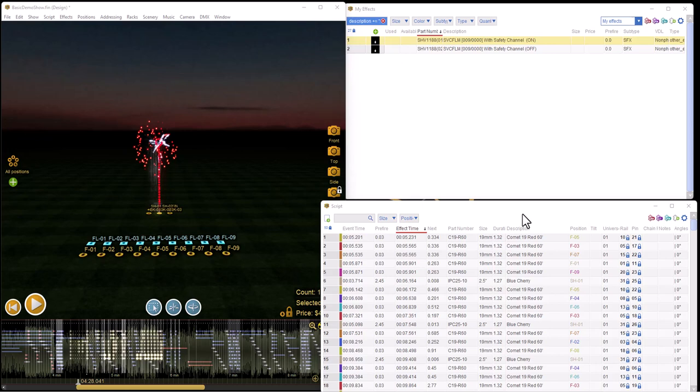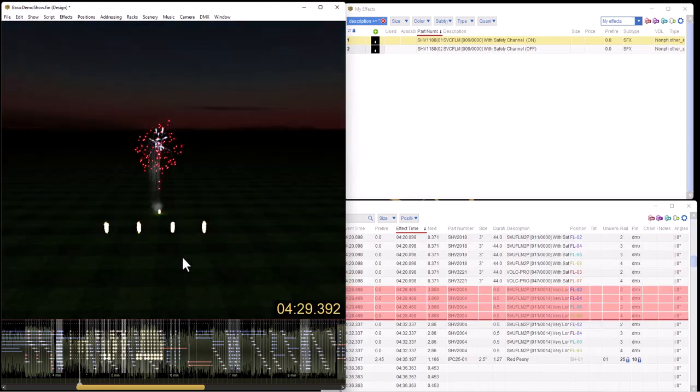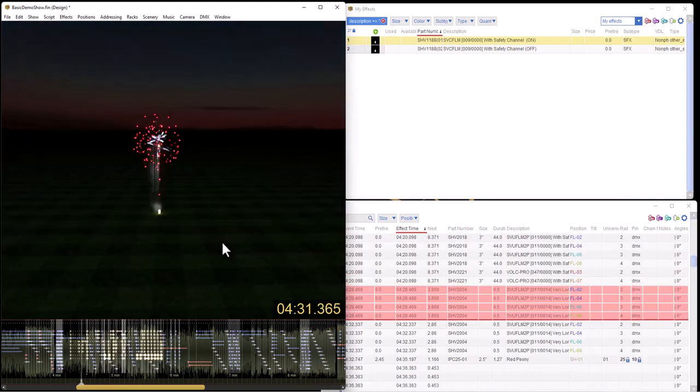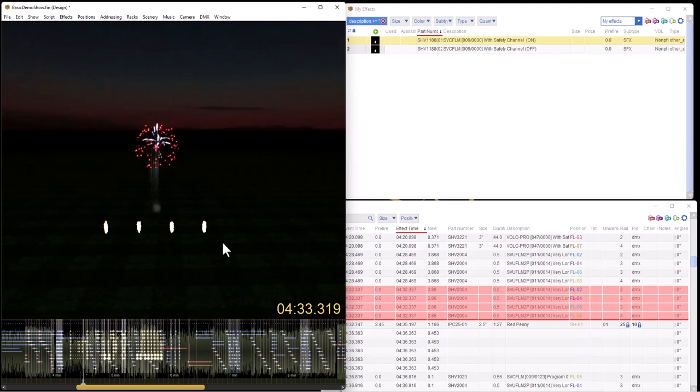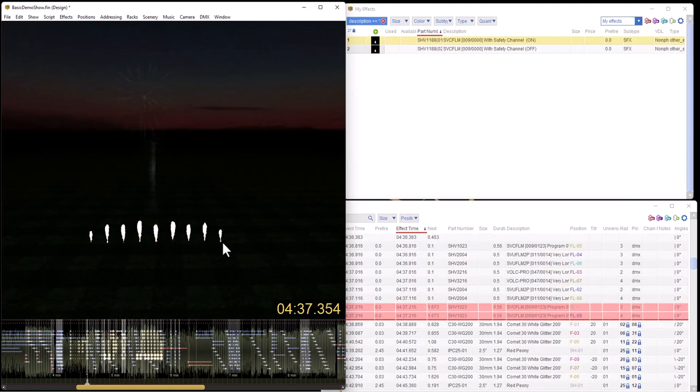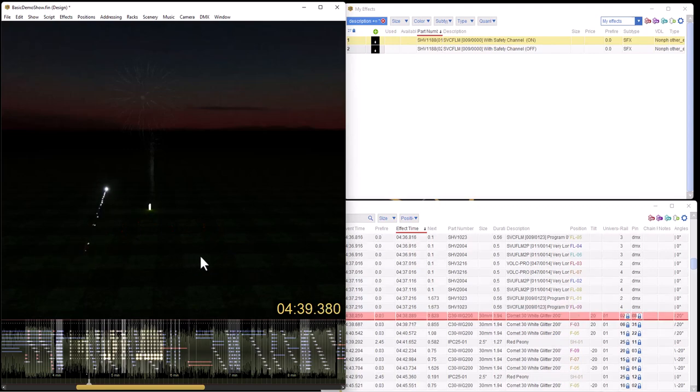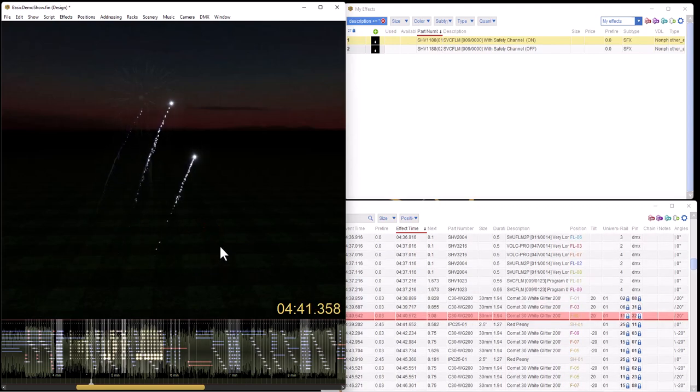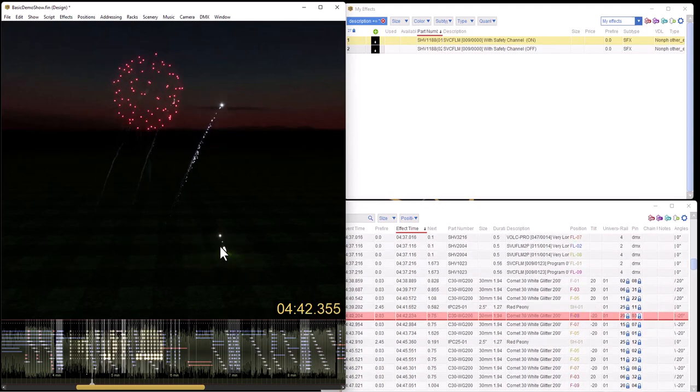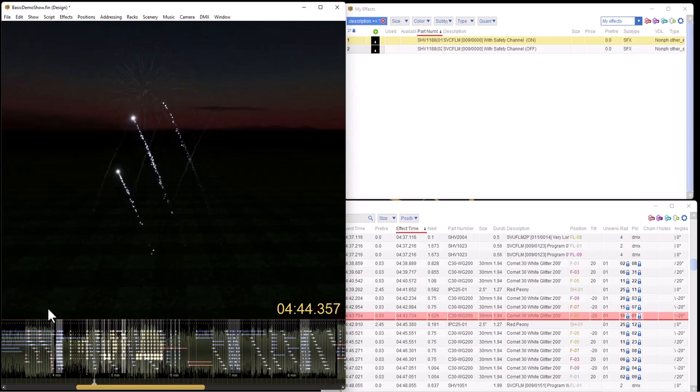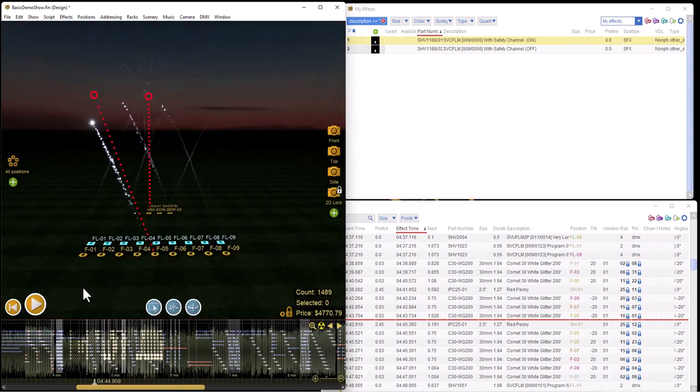So here we have a show. It includes both pyro as well as flame effects which you can see, and we're going to concentrate on the flame effects today and show you how to set up safety channels and import them into Mongoose.